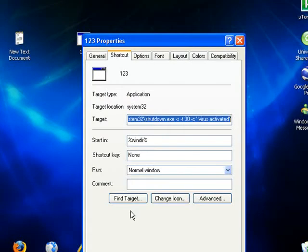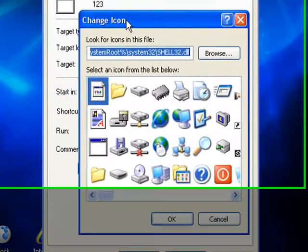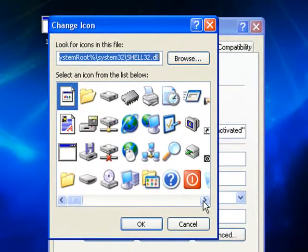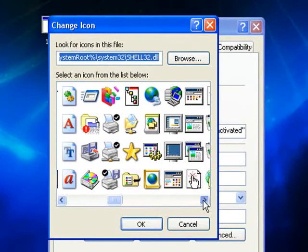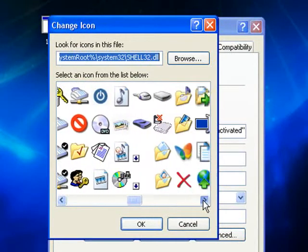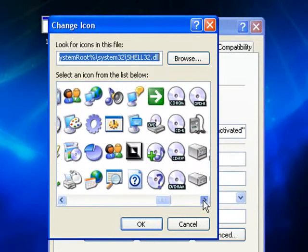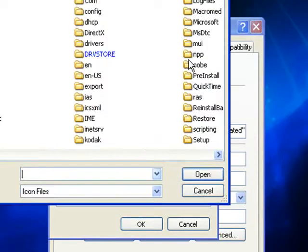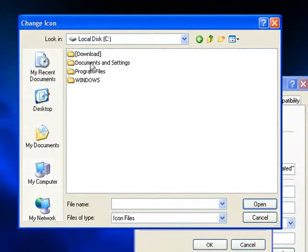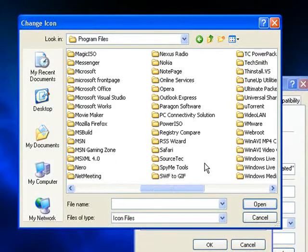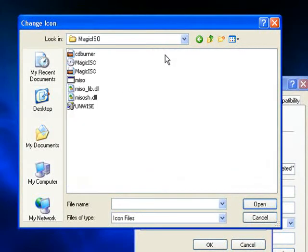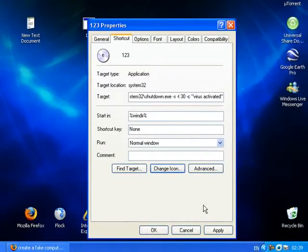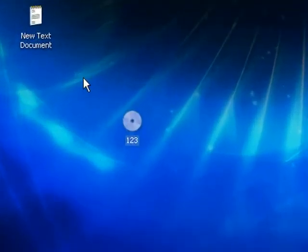And that'll take you into shell32.dll, which is the storage area for all the default Windows icons. And you can click any of these and select any of these and change the icon for your shortcut. And what else you can do is you can also click browse and go into program files and also select the icon for any software that you have installed. I think I'll just take magic iso, okay, apply, okay.